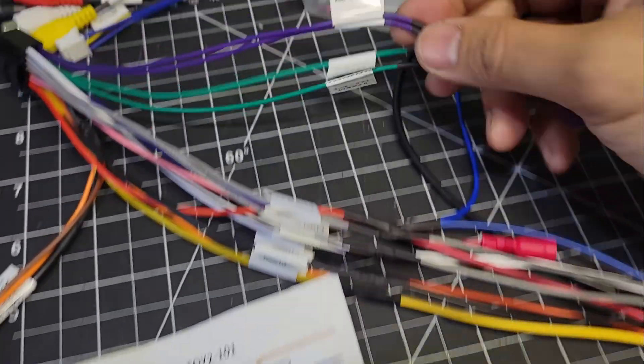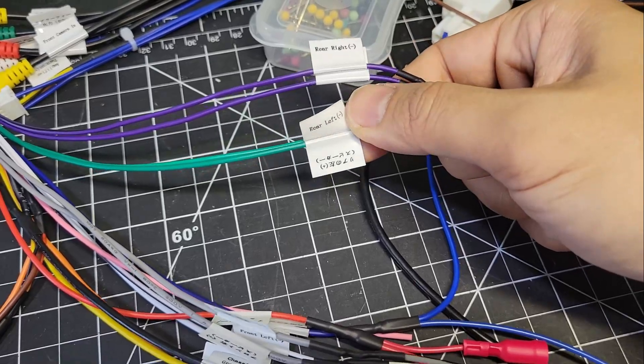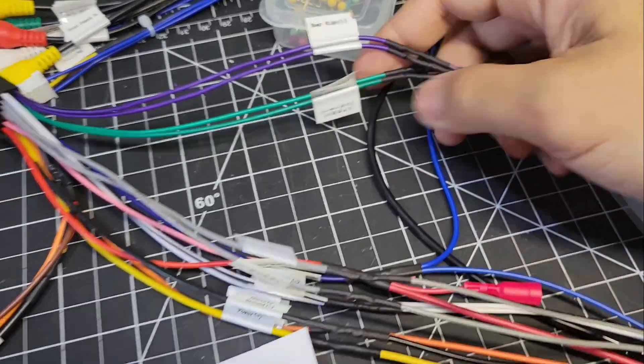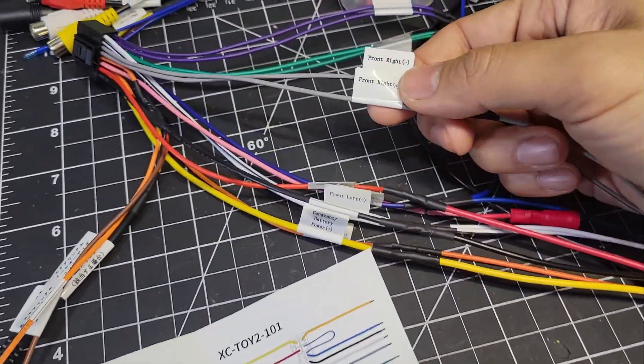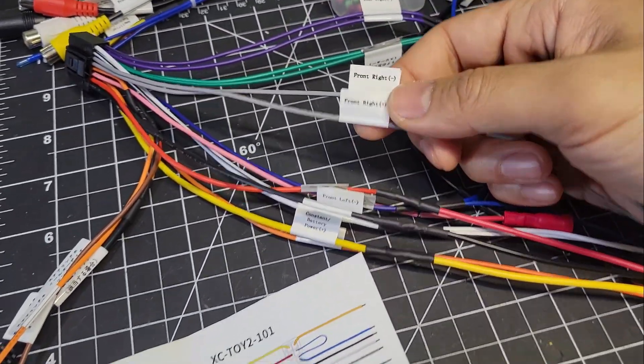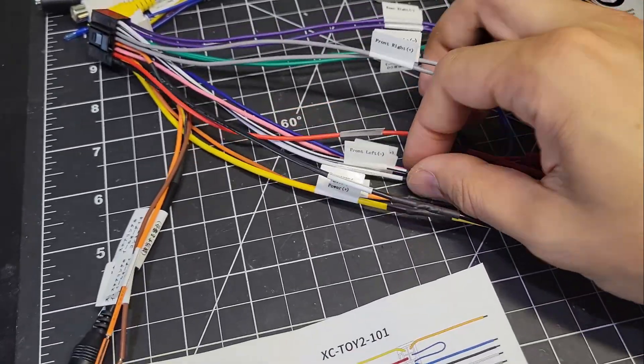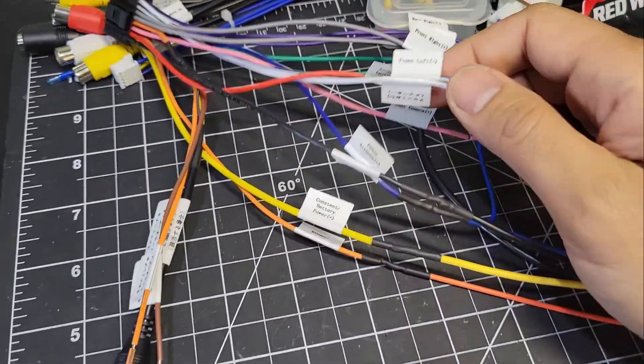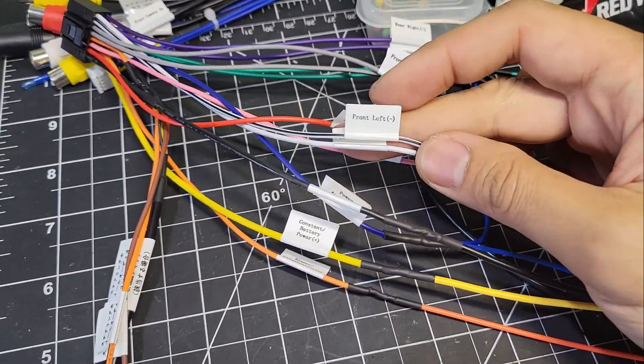As for the rest, the purple pair is for the rear right speaker, and the green pair for the rear left. The gray pair is for the front right speakers, and the white pair here is for the front left.